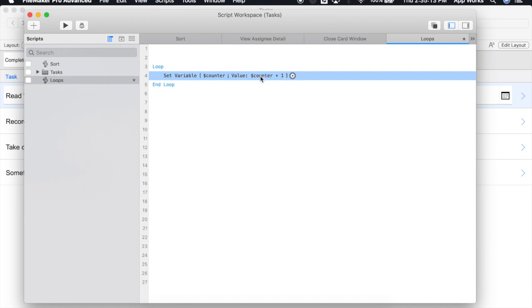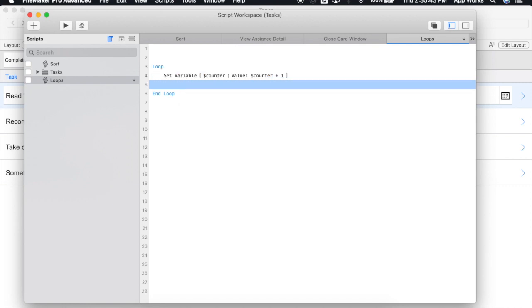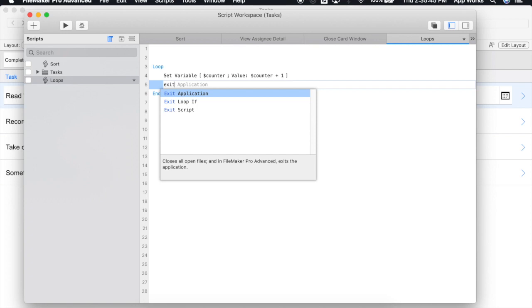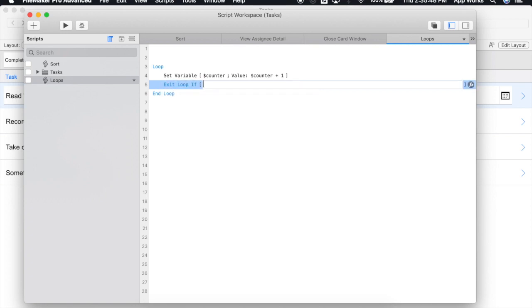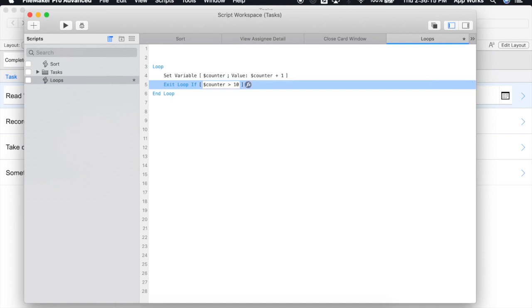This is great, but unfortunately we forgot something really important, which is a way to exit the loop. As of right now, this loop would run infinitely until we killed the script manually. So in addition to our loop and end loop, we have another script step available to us, and that is the exit loop if. If the condition that we enter becomes true, then the script will automatically exit the loop. So if we say if the counter is greater than 10, then exit the loop.